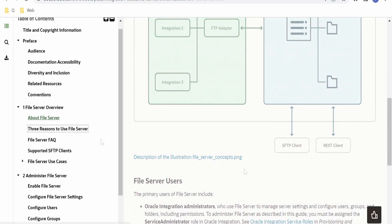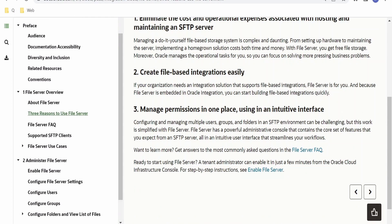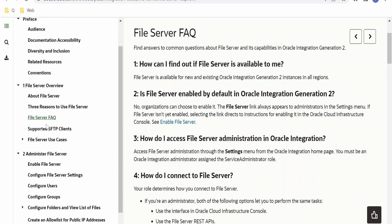As mentioned, we can access this with the help of REST APIs. Now, there are three reasons for which we use the file server: first, to eliminate the cost and operational expenses associated with hosting and maintaining a separate SFTP server; second, creating file-based integrations very easily; third, managing permissions in one place using a common interface — we can manage the file server permissions right from the Oracle Integration console.